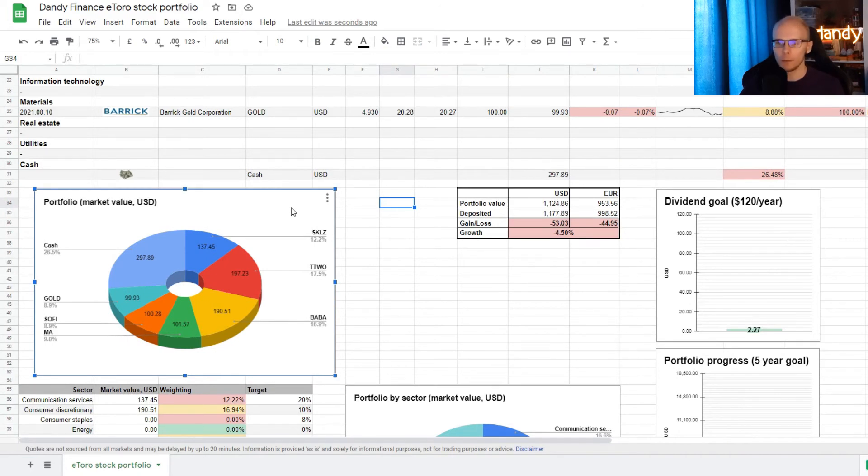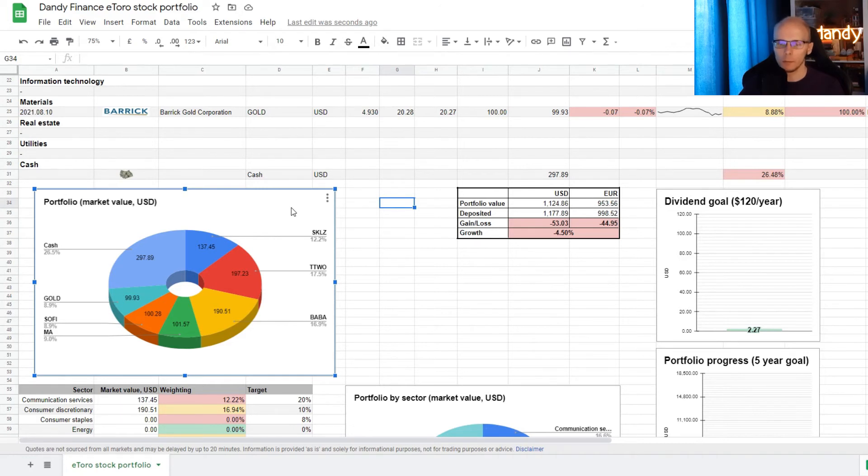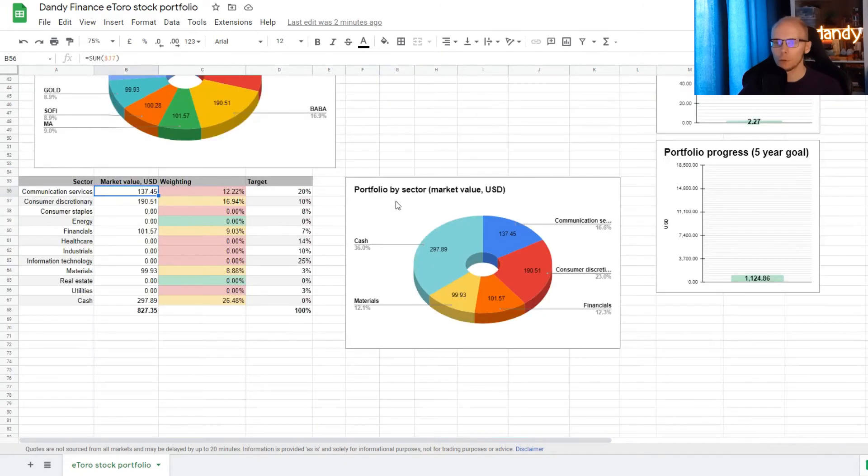On the left we have a pie chart on how the portfolio is diversified. So with cash we now have 7 positions. And Skills is now at 12.2%. Take Two Interactive at 17.5%. Alibaba at 16.9%. Mastercard at exactly 9%. SoFi at 8.9%. Barrick Gold is also at 8.9%. And we have cash at 26.5% of the portfolio.